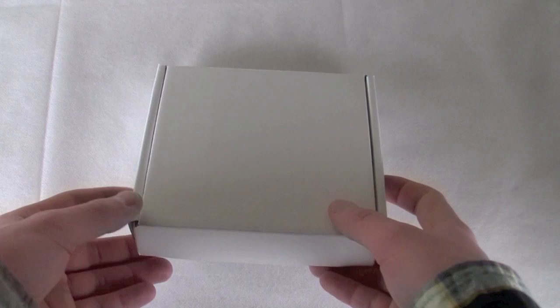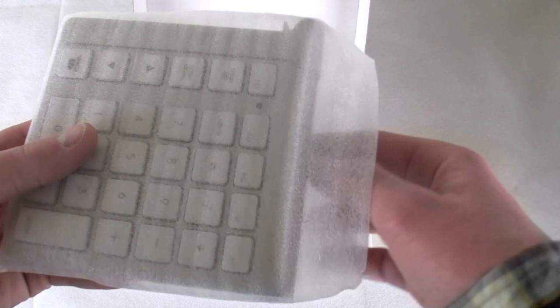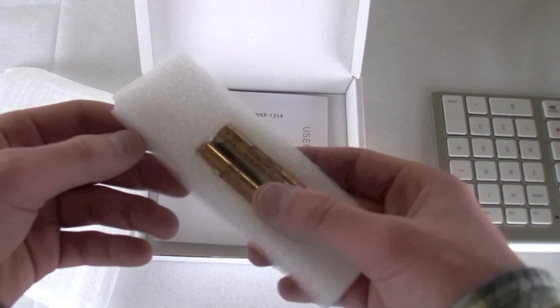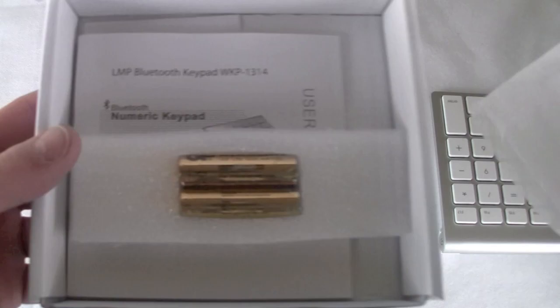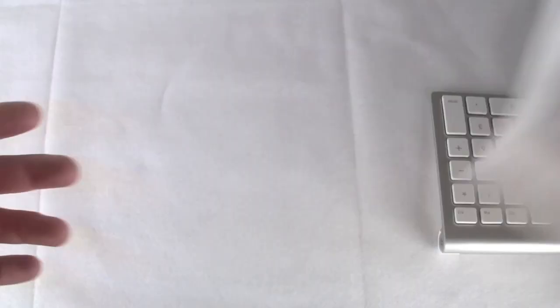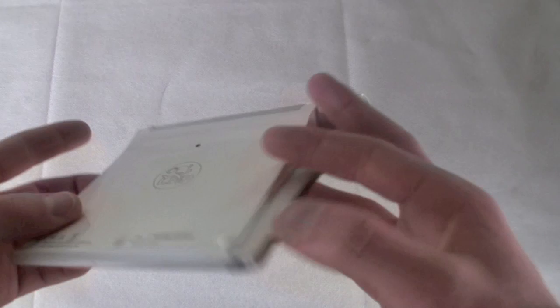So we have the box in which it came. We pop this open. We're going to get the keypad in this little wrapping, as well as the bracket already on there. We are going to get two AA batteries, some FCC and warranty information right here. And then, of course, the user guide and how to pair the device. So I already have batteries installed. I didn't use the ones included. I just used some Costco Kirkland Signature ones.